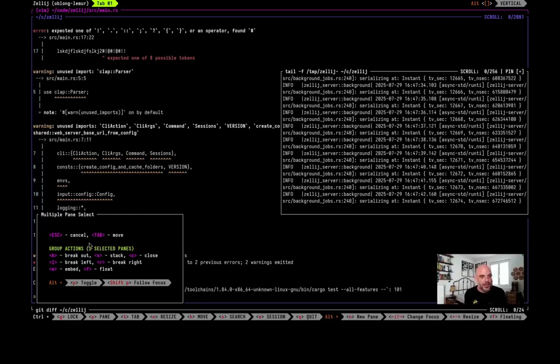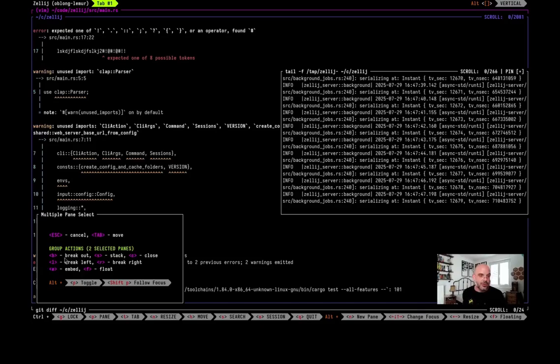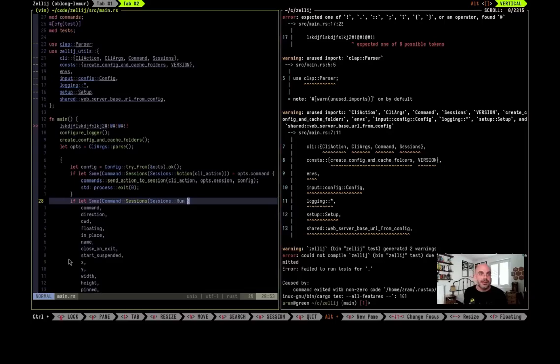Now we have two panes and now I'm going to press B in order to break them out to a new tab. So I press B and here we are. We have our two panes here.